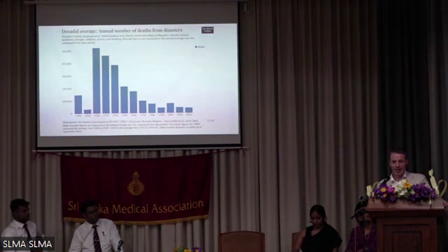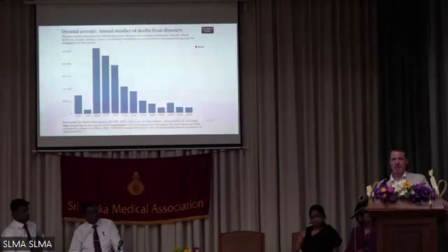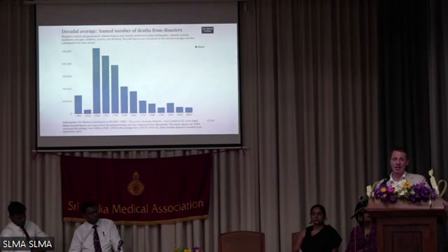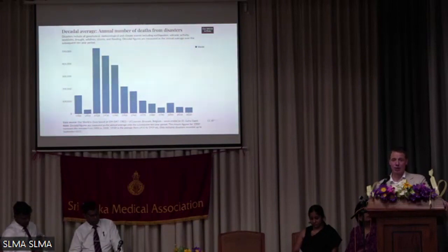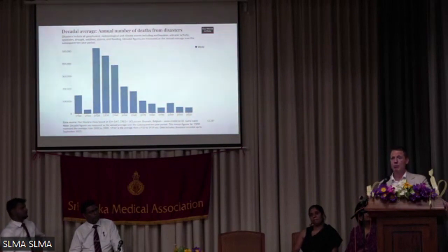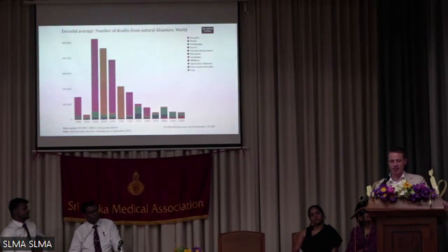Improved early warning systems and improved seismic building codes have been able to really reduce the impact in terms of the physical environment, but also to move people to safety. So we have been quite effective in that sense.